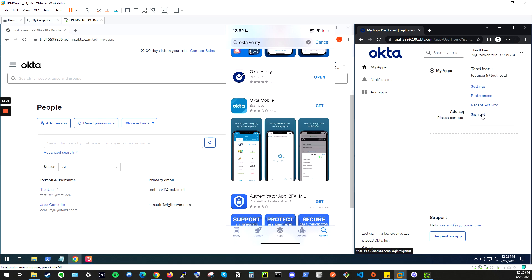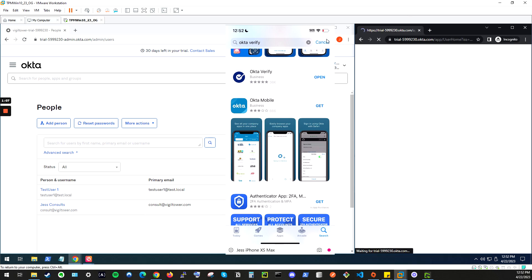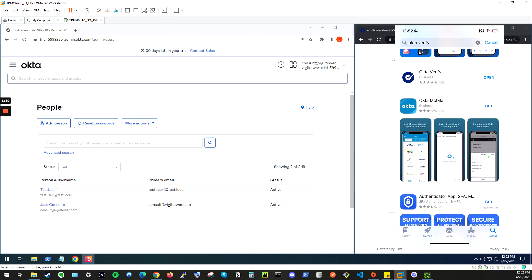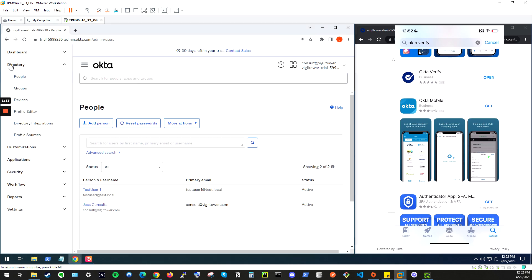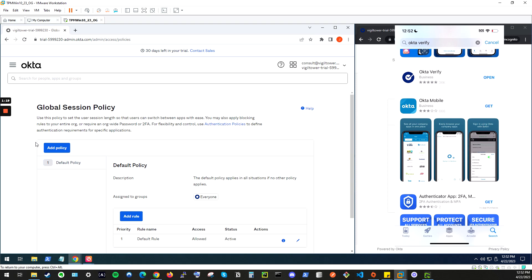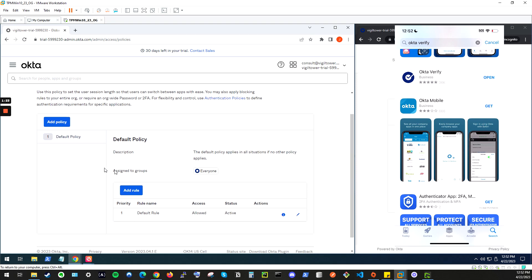Now, in order to enable Okta Verify, we have to enforce the policy for multi-factor. To do that, we're going to click this hamburger, drop down the Security tab, and from there, select Global Session Policy. This Global Session Policy allows you to configure the policy for your entire Okta Dashboard.